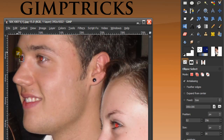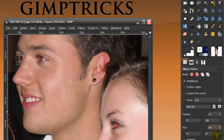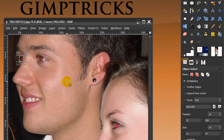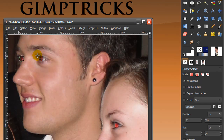I'll make a selection around the red of his eye, something like this. Then I want to make a selection around his other eye as well. For this I need to go to my tool options and next to the mode, click on 'Add to the current selection.' Then I'll make a selection around his other eye — you can adjust the selection using the handles.